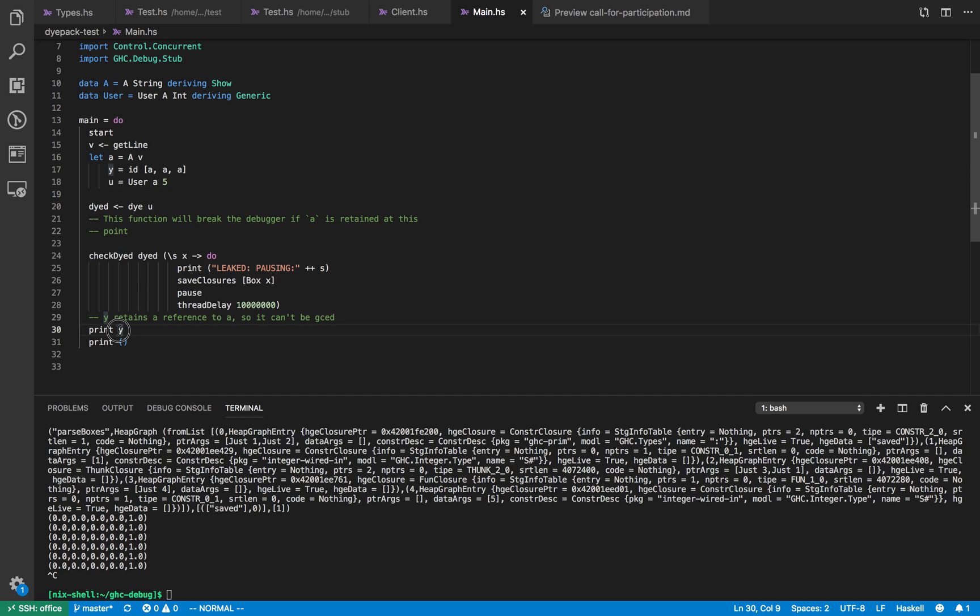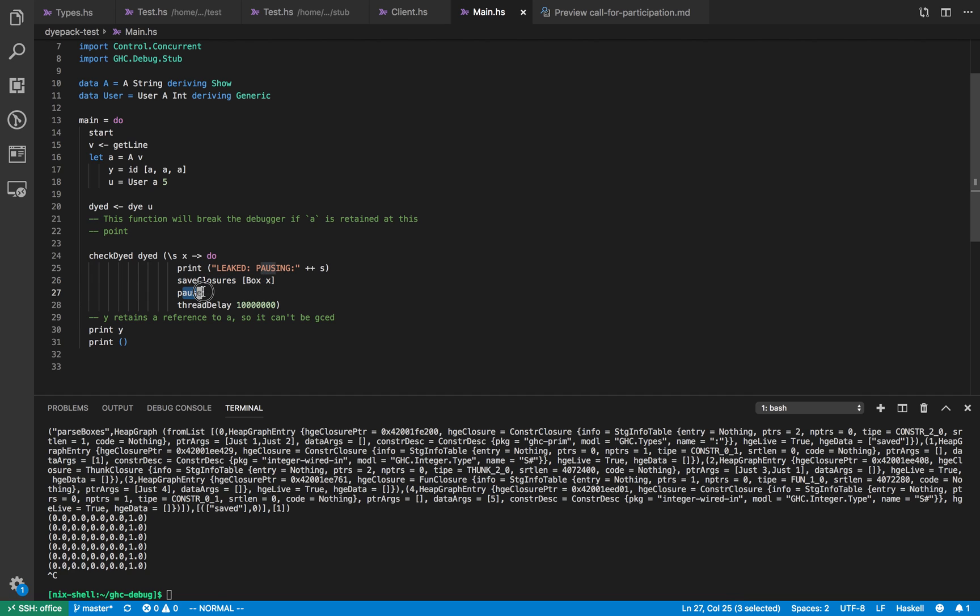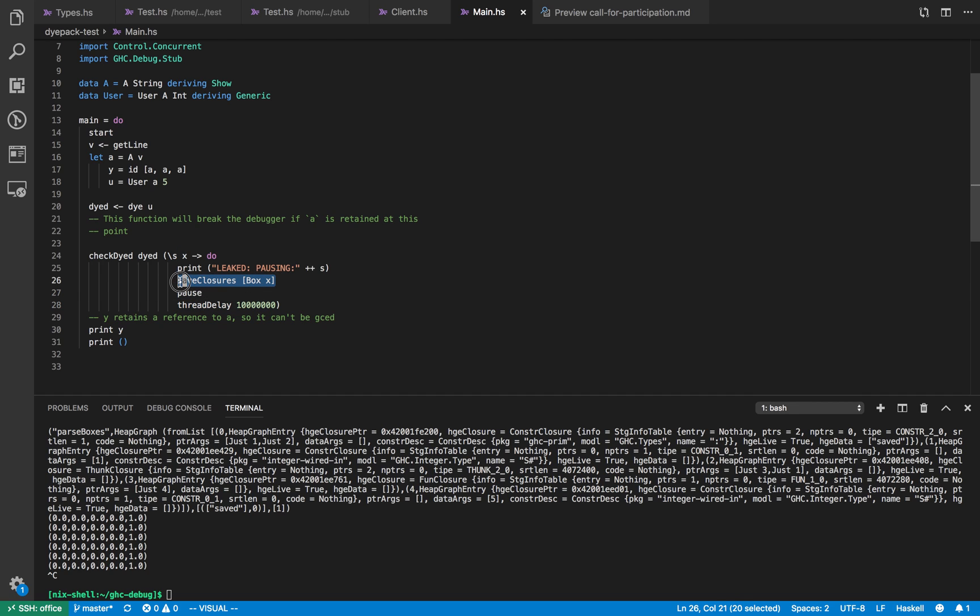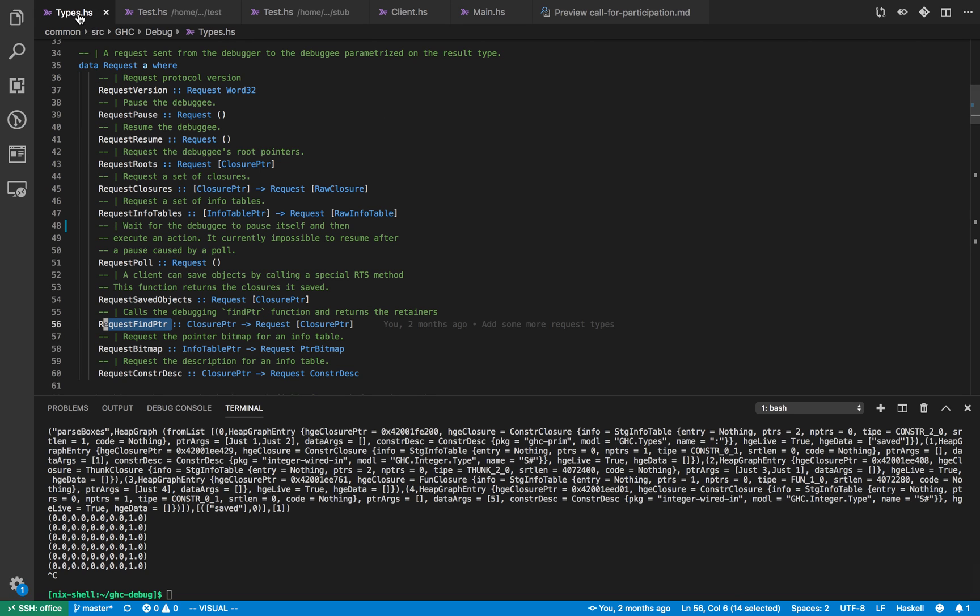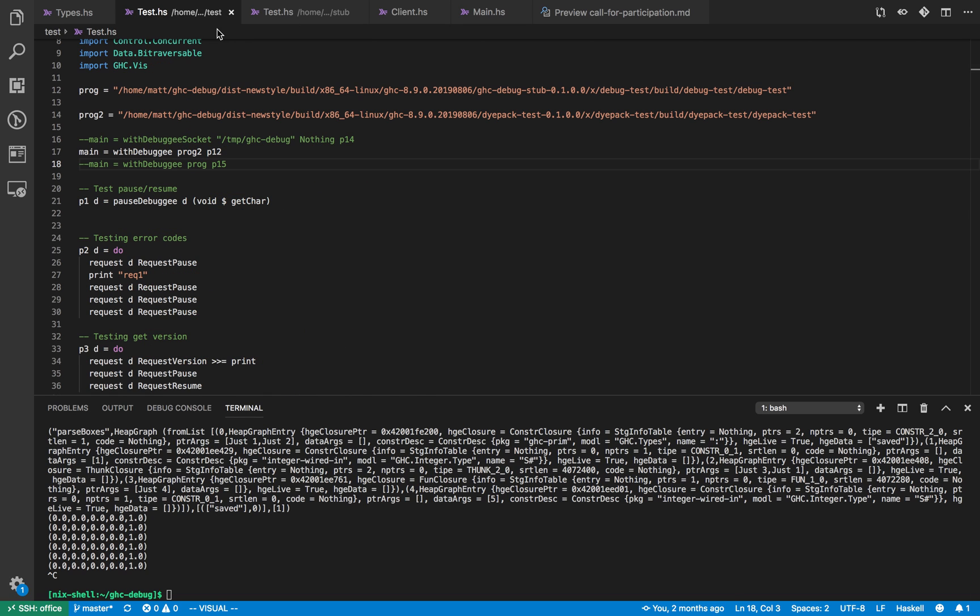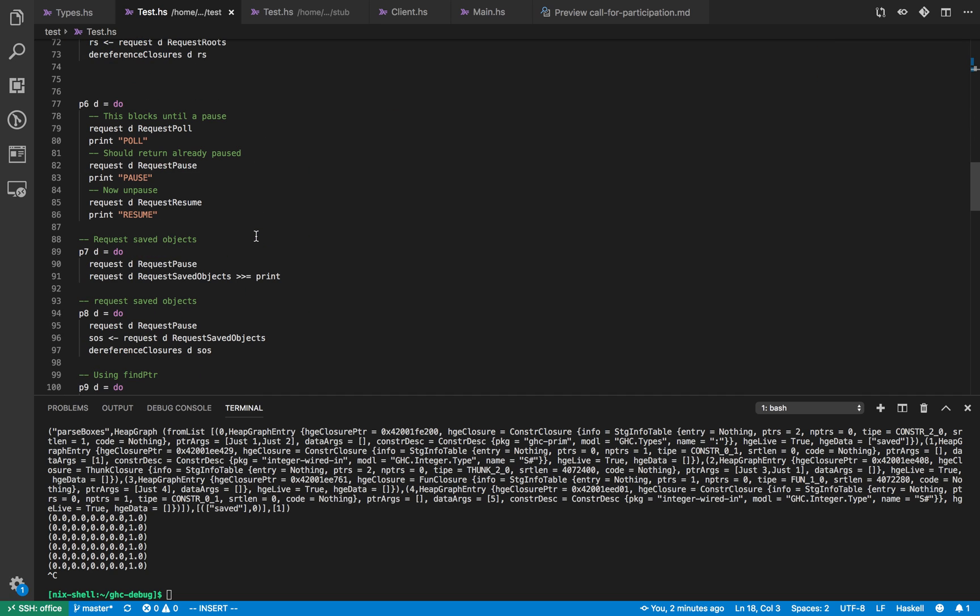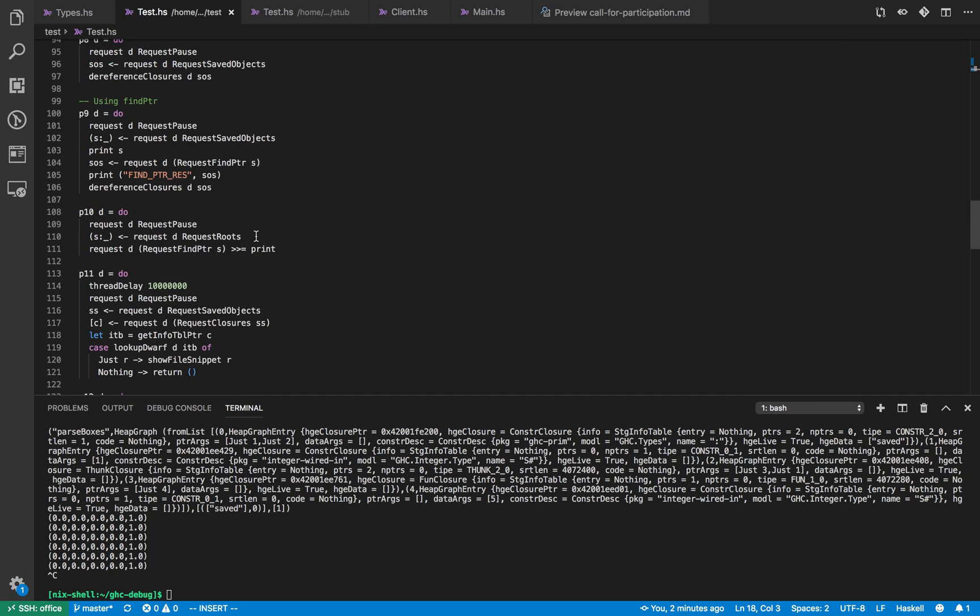So check dyed checks to see if there's any references left to a or 5 at this point in the program and they should be because we need a later so we can call print y here. And if there is we print that we're leaking, then we save the leaking closure and then pause and then have a long thread delay here in case we need to restart later. But when we pause here we're then going to inspect this value that we saved using the GHC debug API in order to try and work out what precisely went wrong.